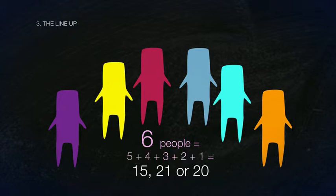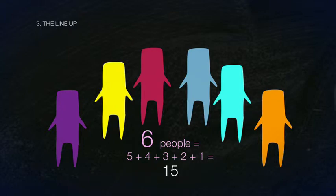For six people in a lineup, 5 plus 4 plus 3 plus 2 plus 1 equals 15 handshakes.